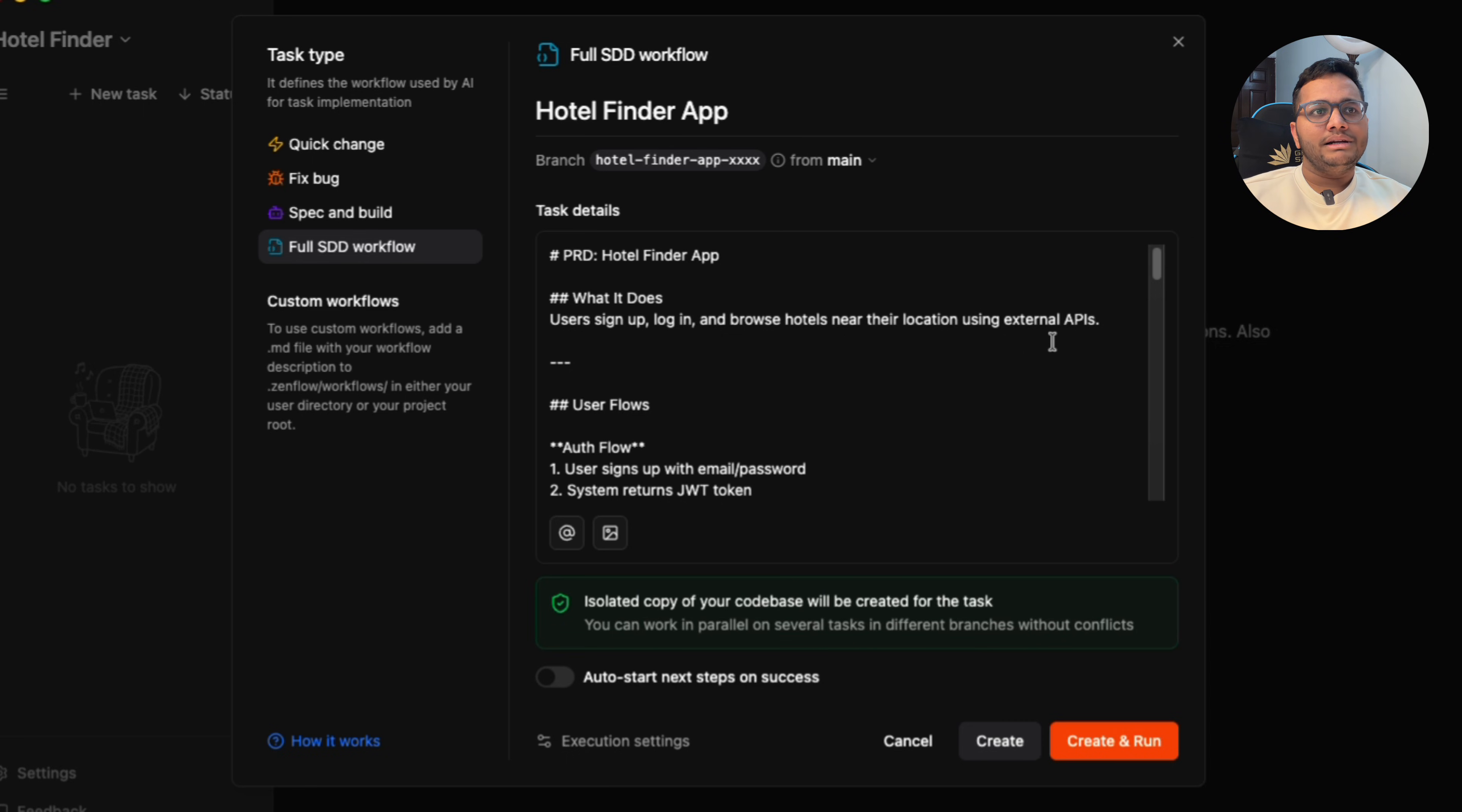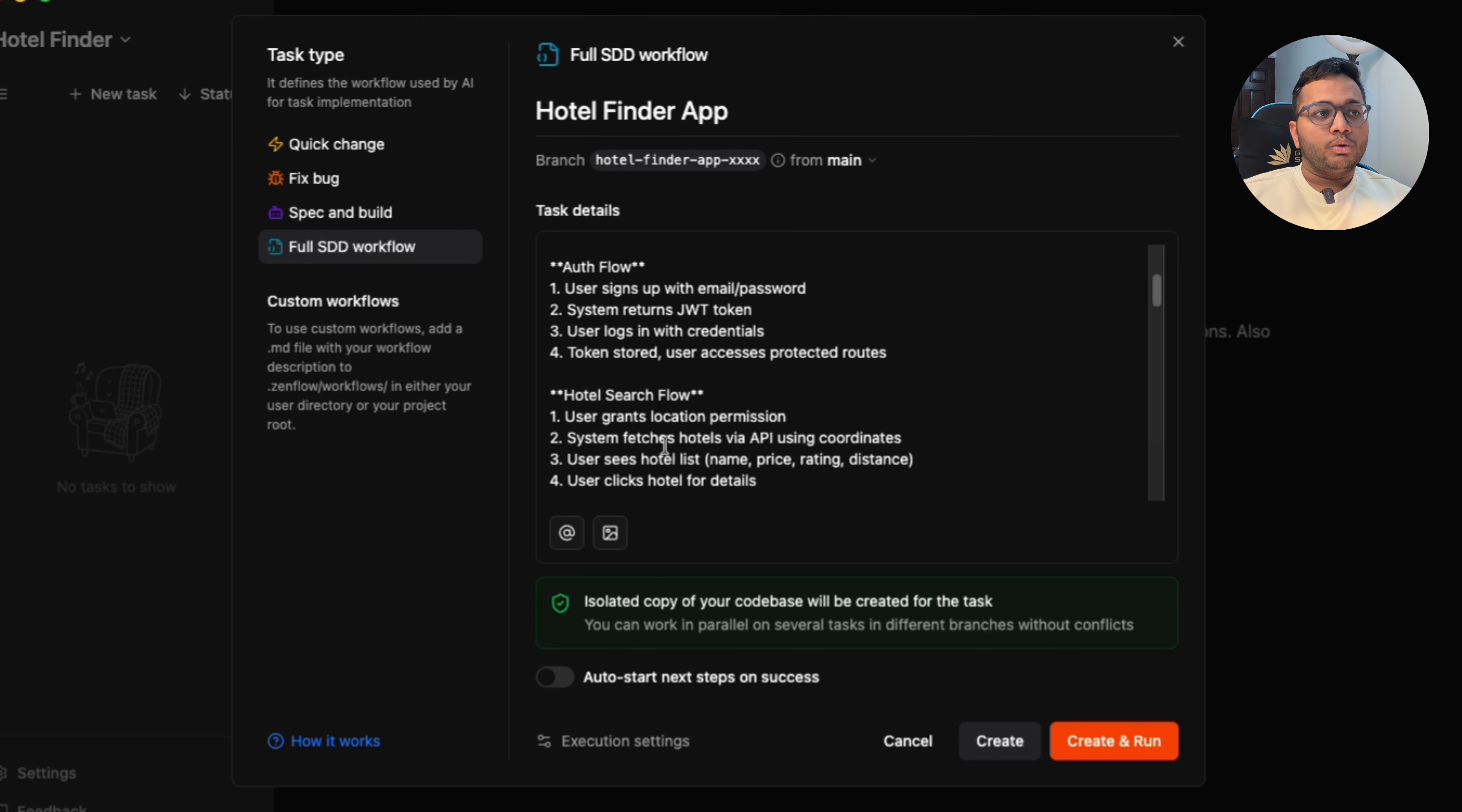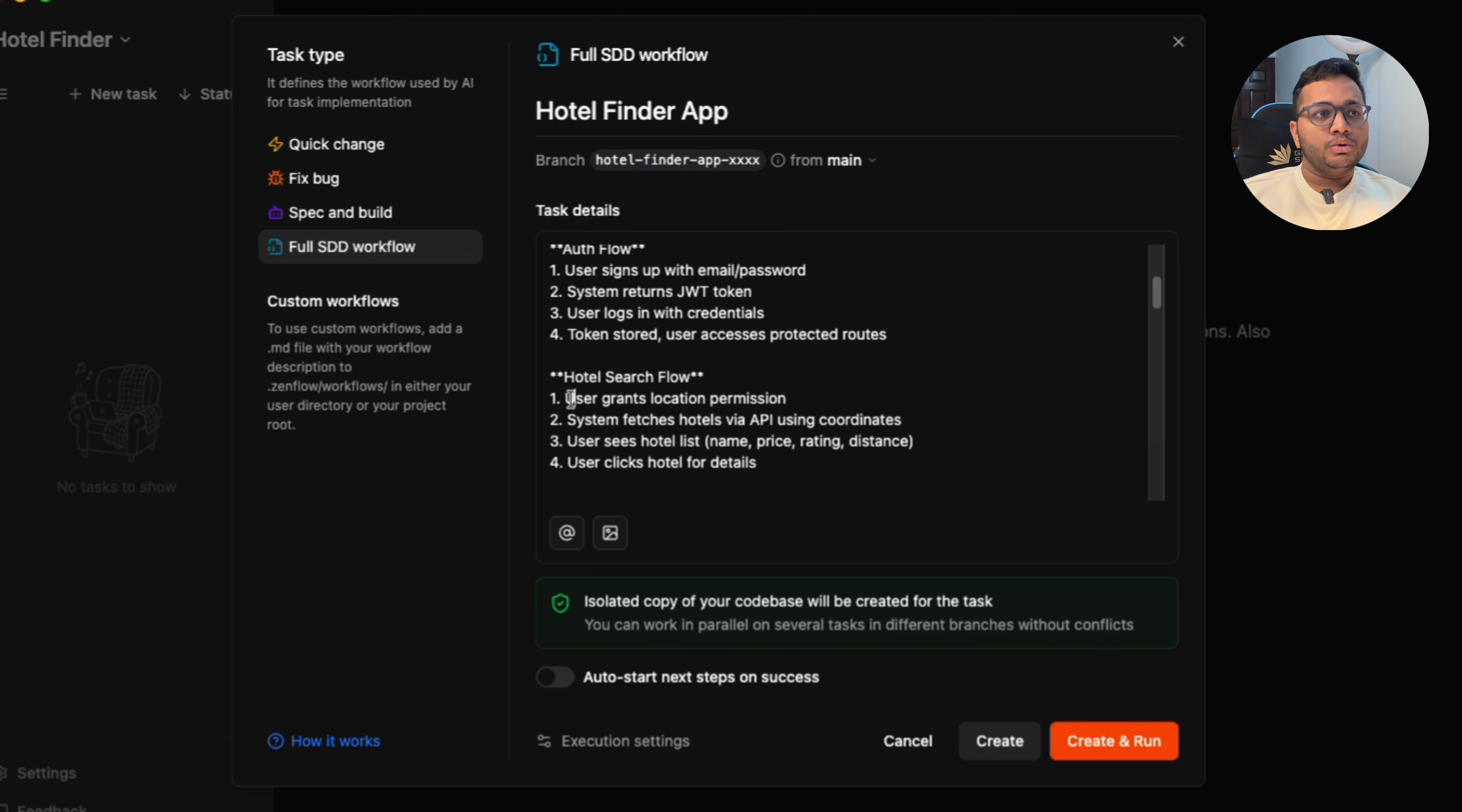User signs up, logs in, and browses hotels near the location using external APIs. This is the auth flow that I want. This is the hotel search flow: user grants location permission, system fetches hotels via APIs, user sees hotel list, and user clicks hotels for details.